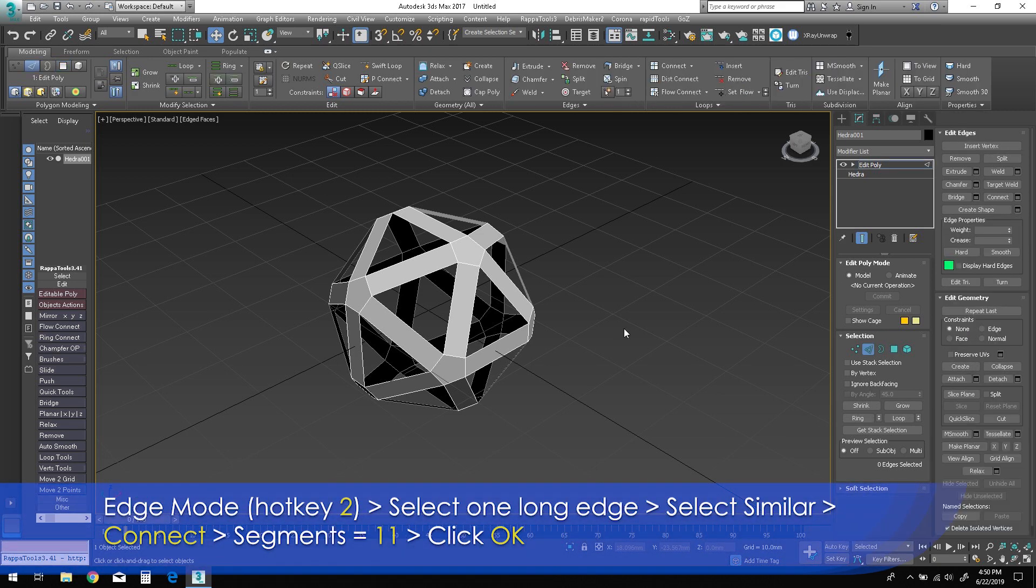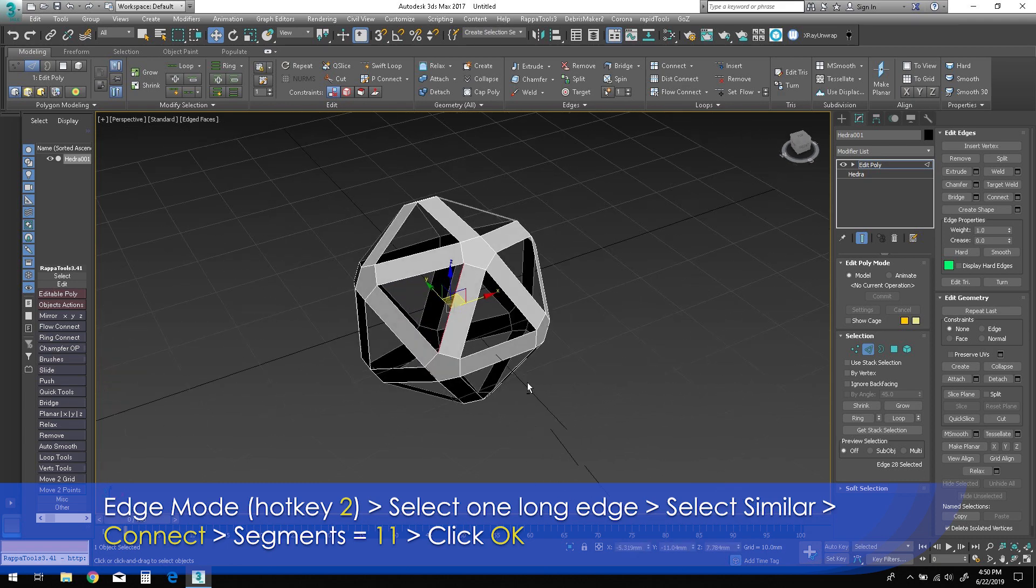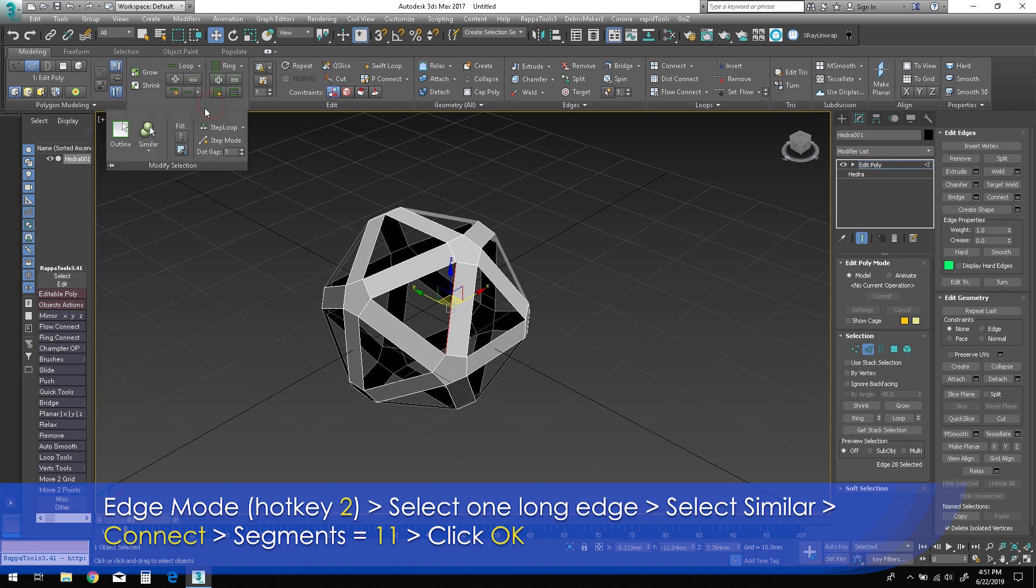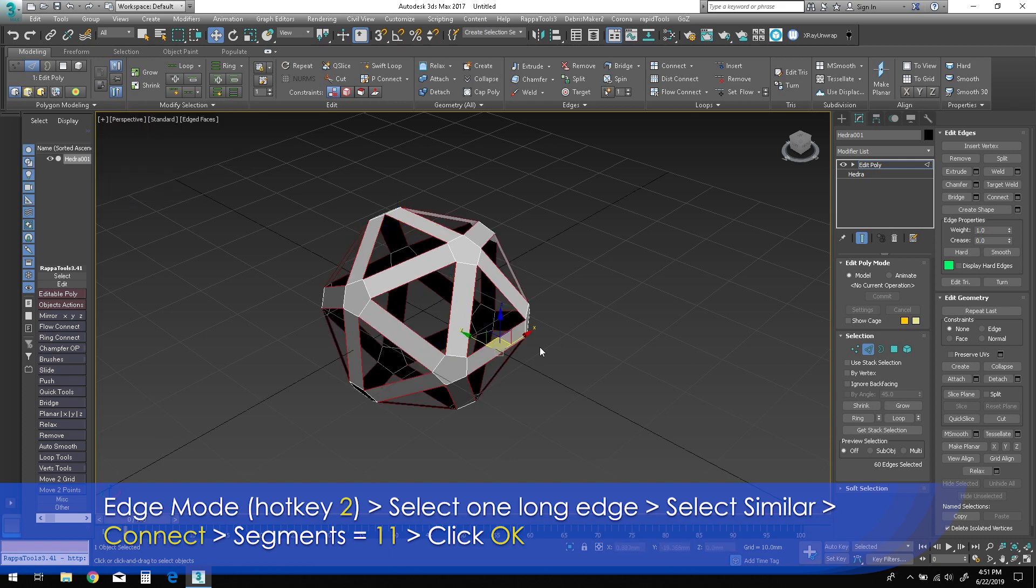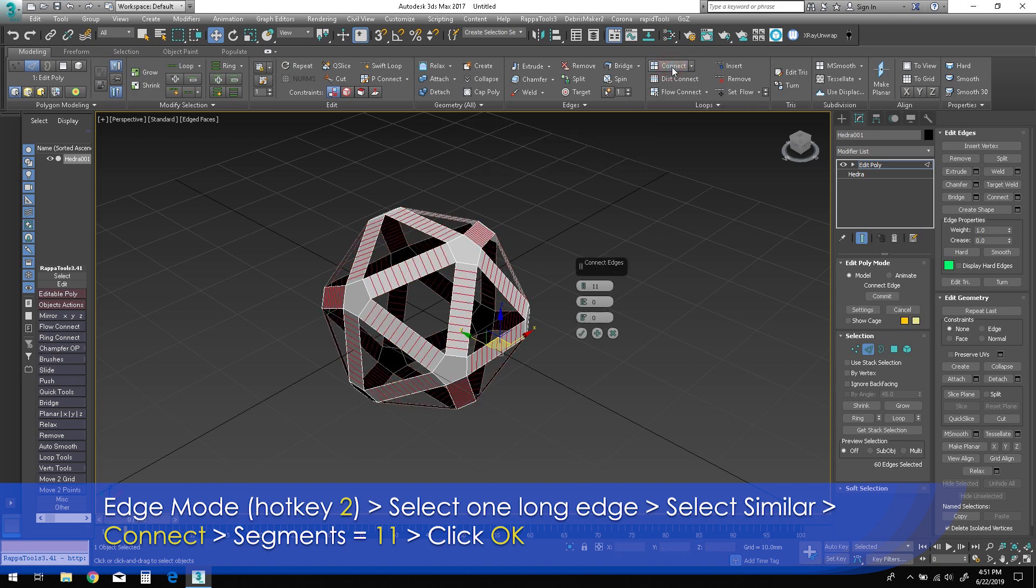Press 2 for edge mode. Select one of the long edges on the quad polygons. Select Similar to grab all identical edges. Hold Shift and click Connect in the ribbon. Change segments to 11 in the caddy, then click OK.